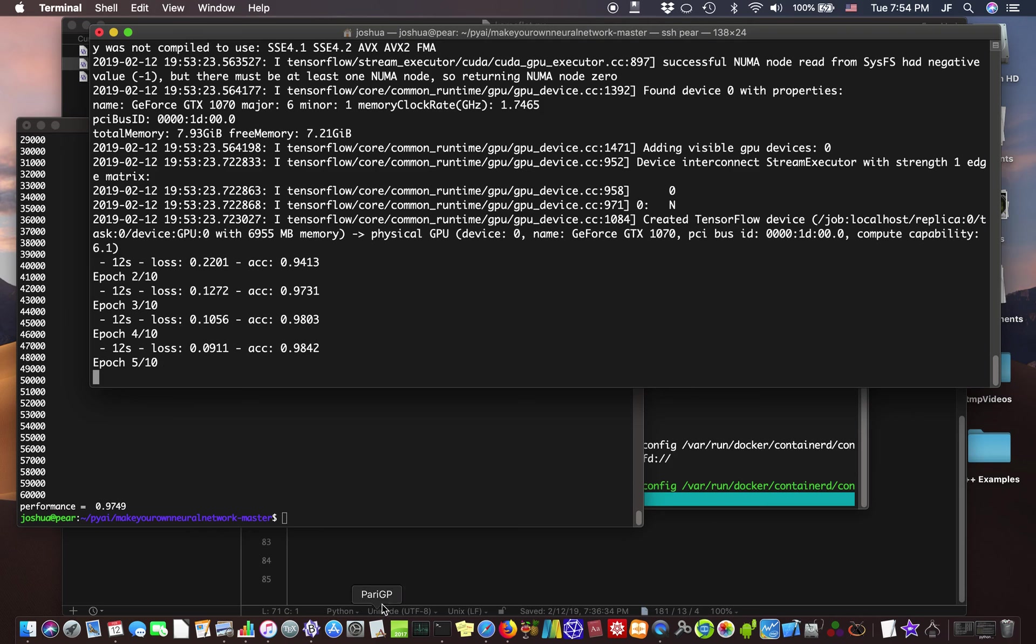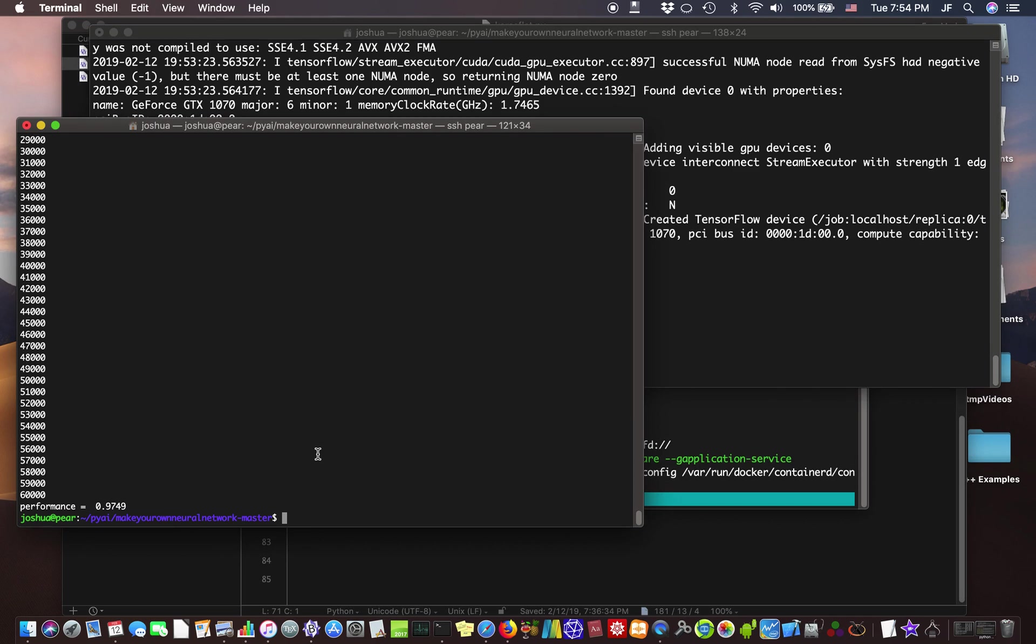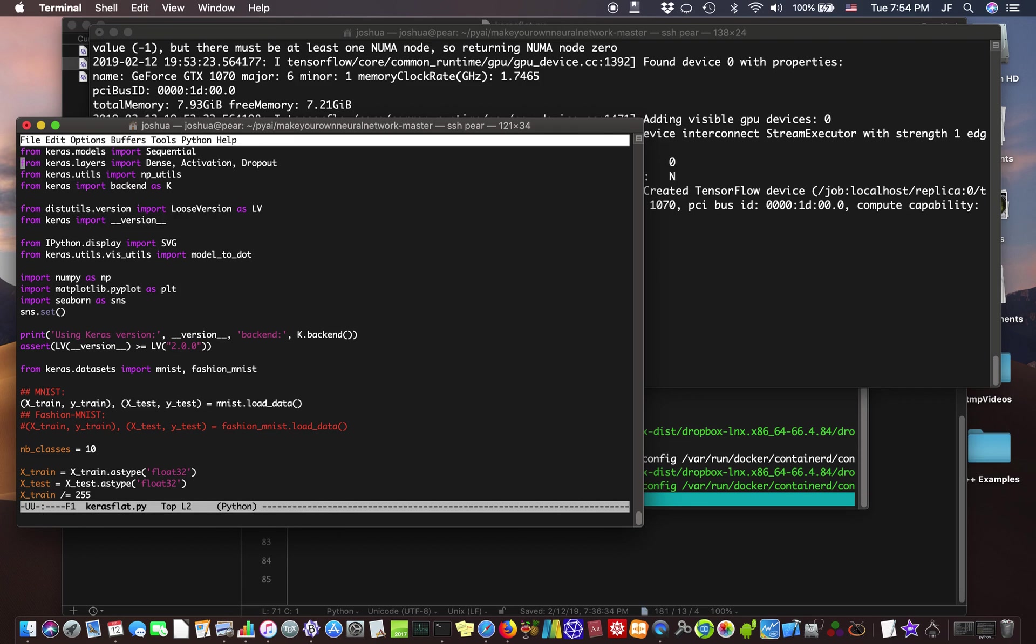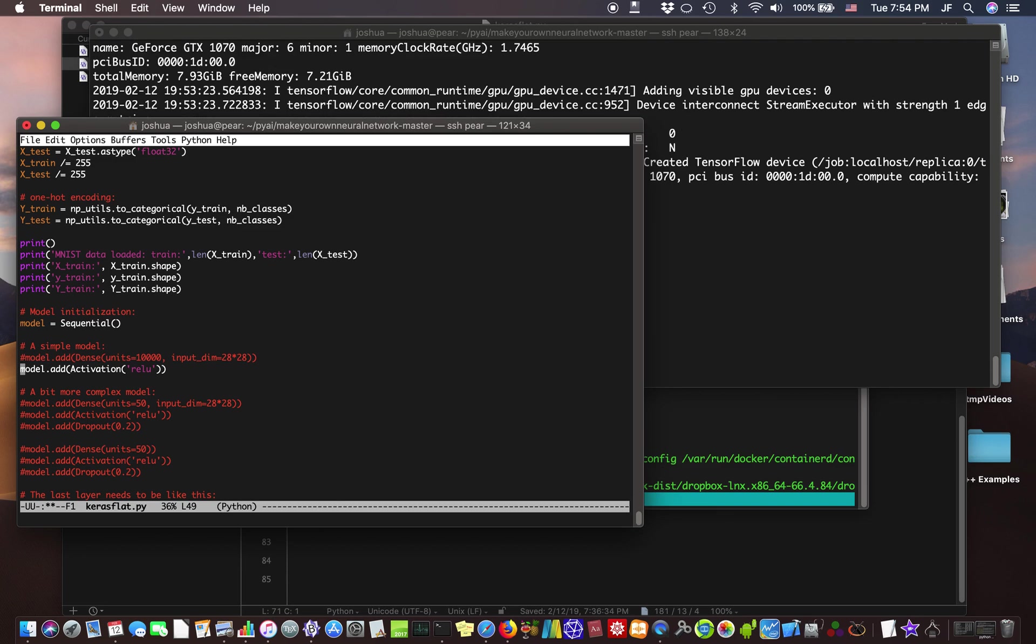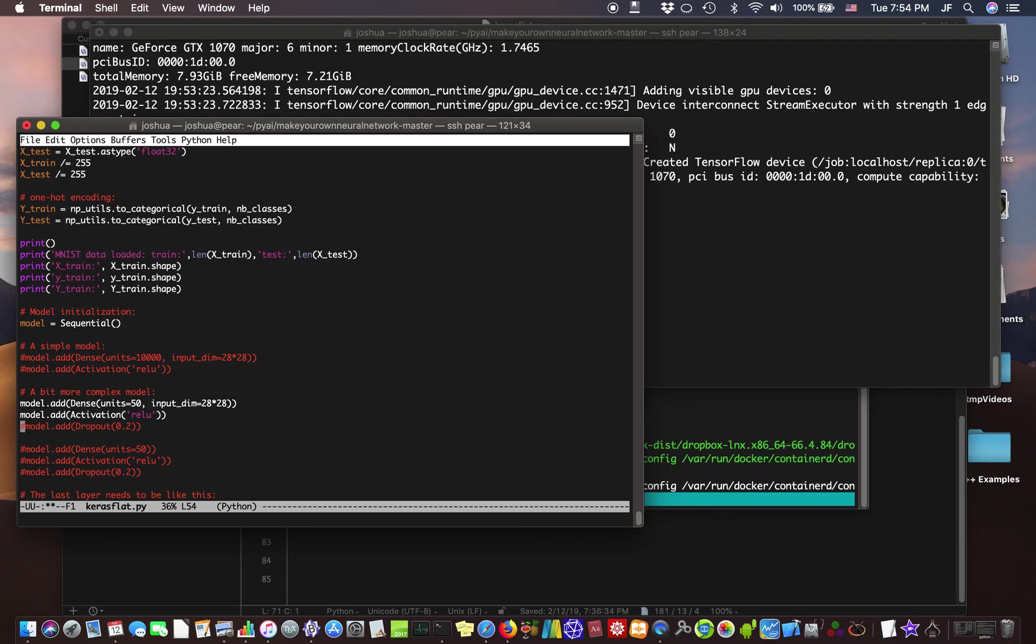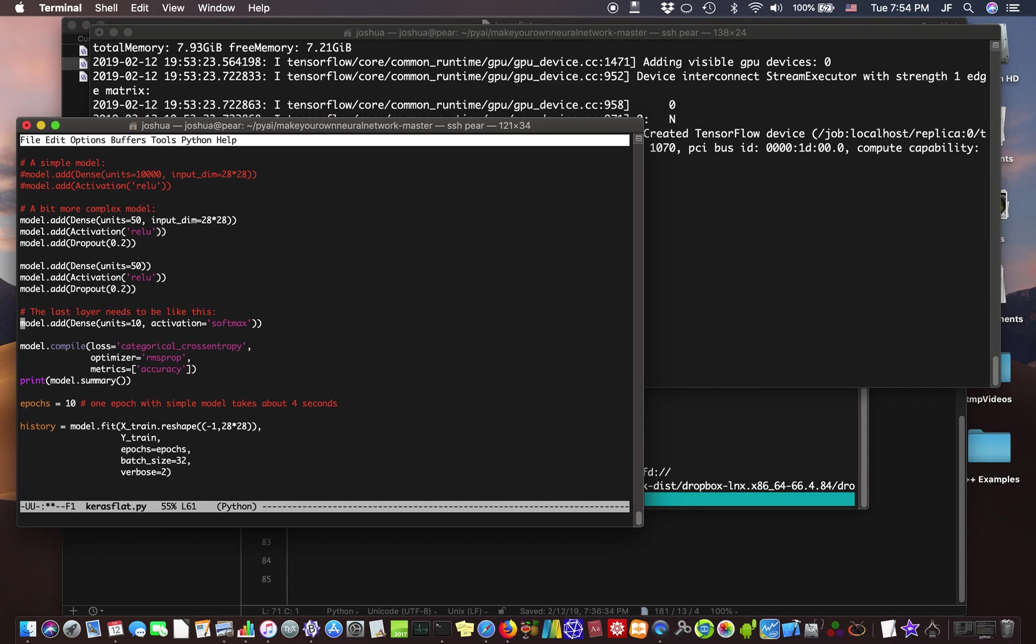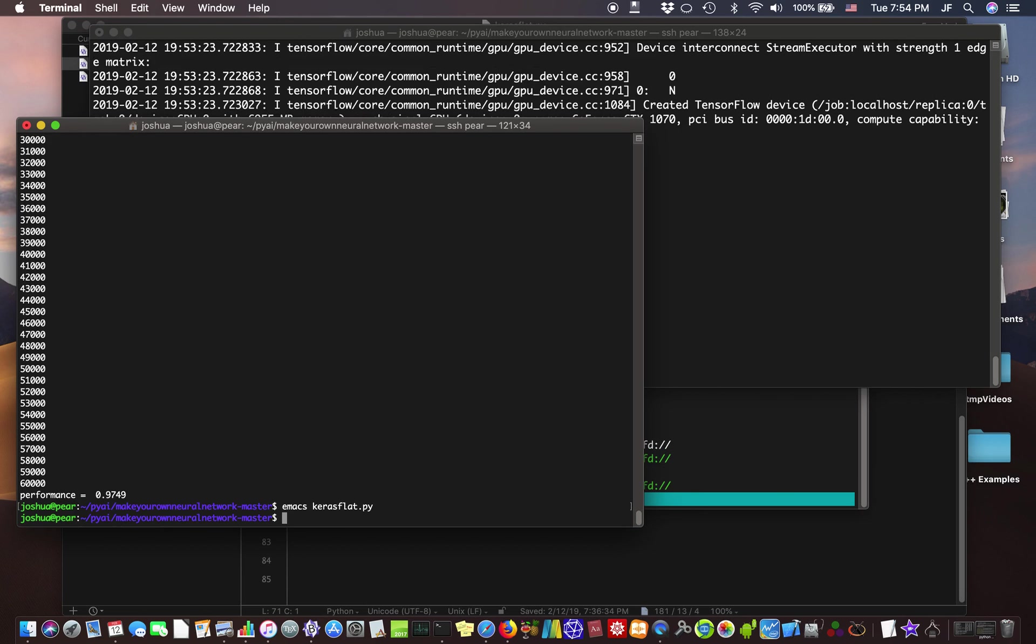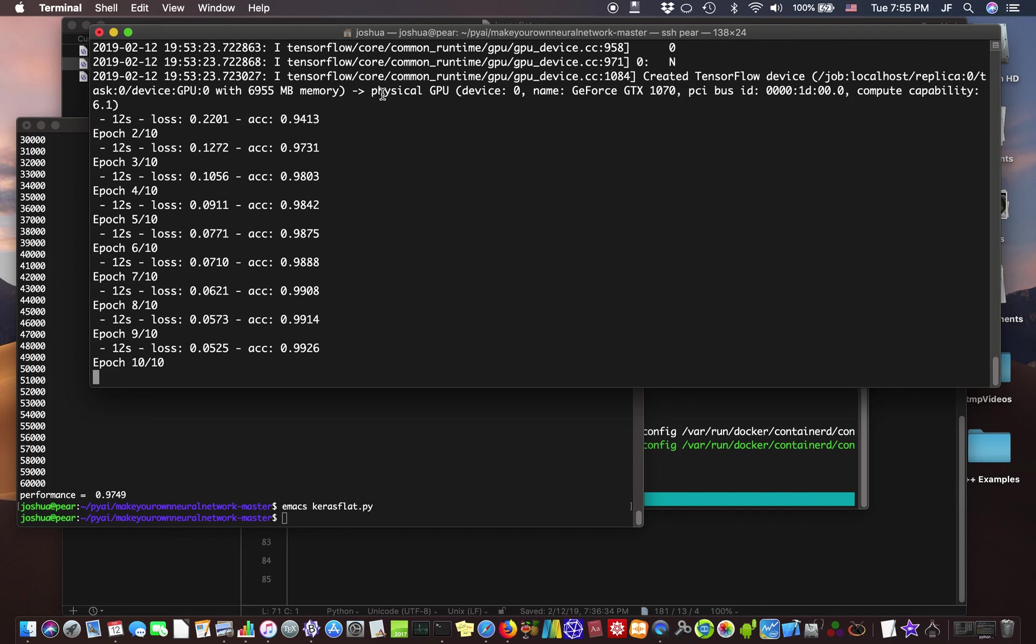Alright, and while this is running, while this is running, we can try another model. So this was the simple model that we did. We can comment that out and try a bit more of a complex model. Alright. So when this is done, we can run that one. Let's see how this is doing here. Almost done. This is really amazing that you can train 8 million nodes so fast.